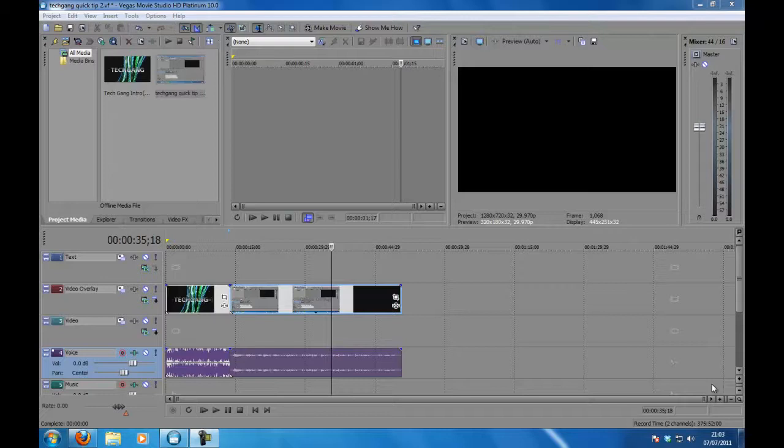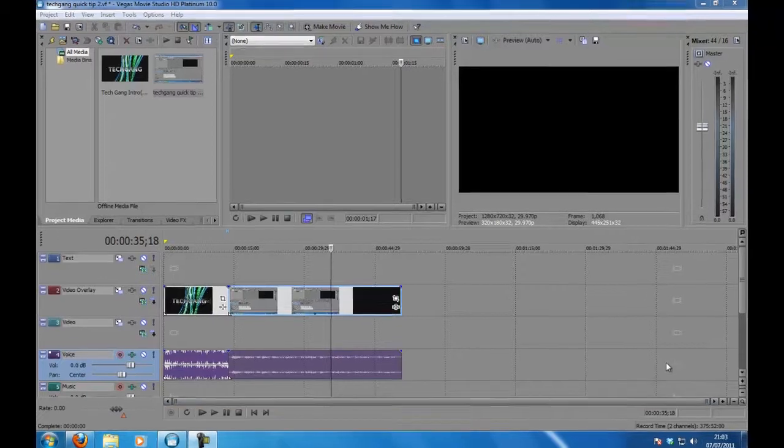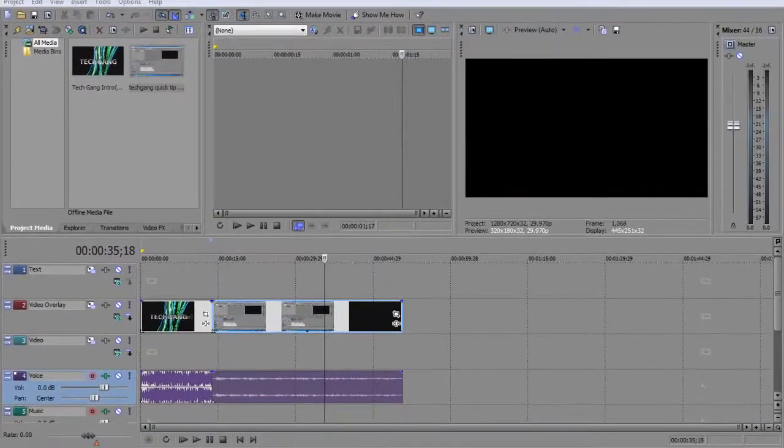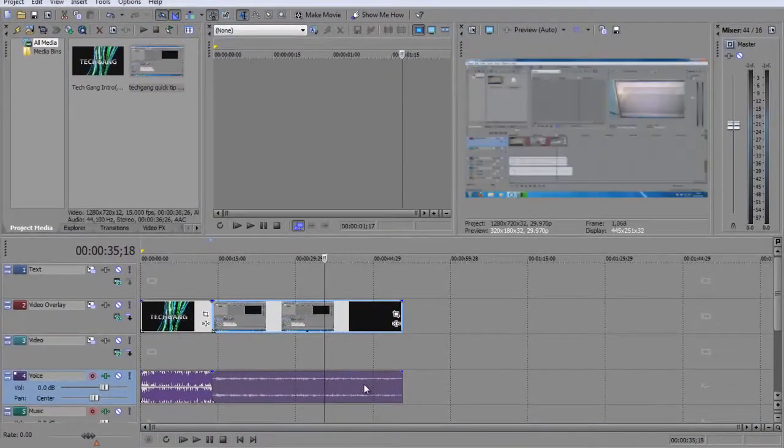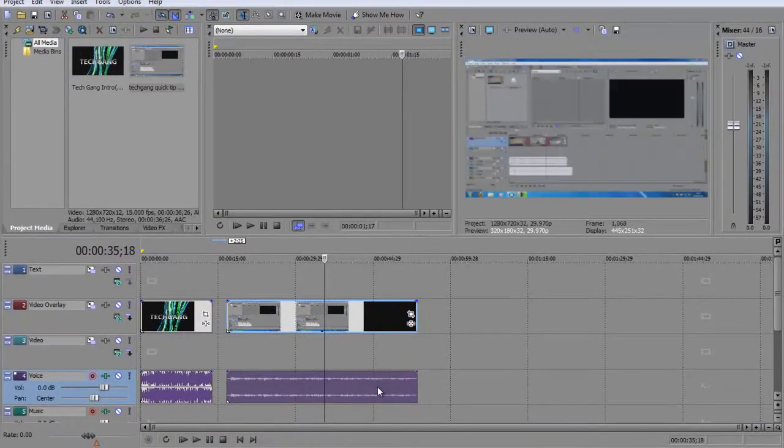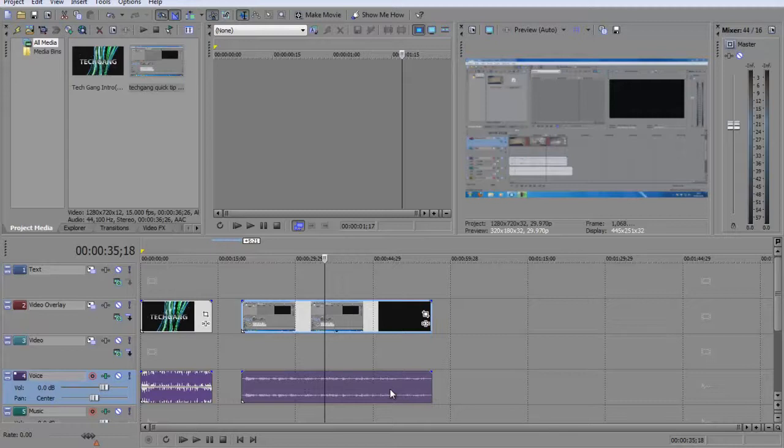Now as you can see if I try to drag my audio clip here along the timeline the video clip actually moves with it.